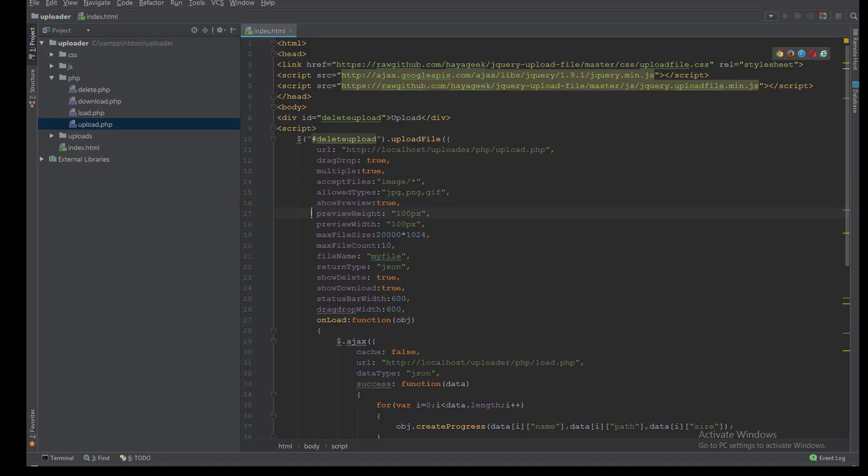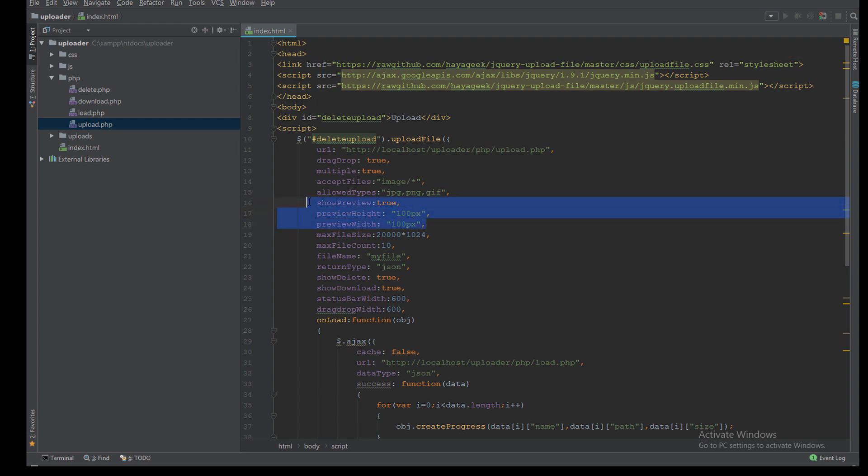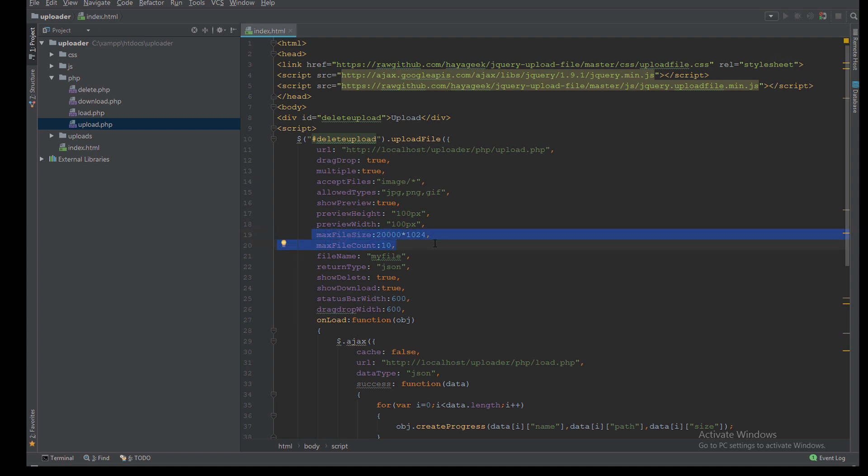I can specify the height and width for the preview. Here the validation for the max file size and max file count. I can specify this number to be two files, three files, or as you want.